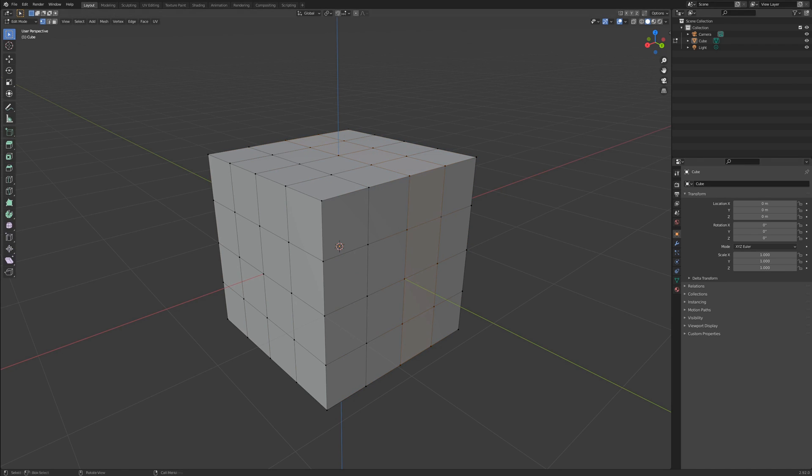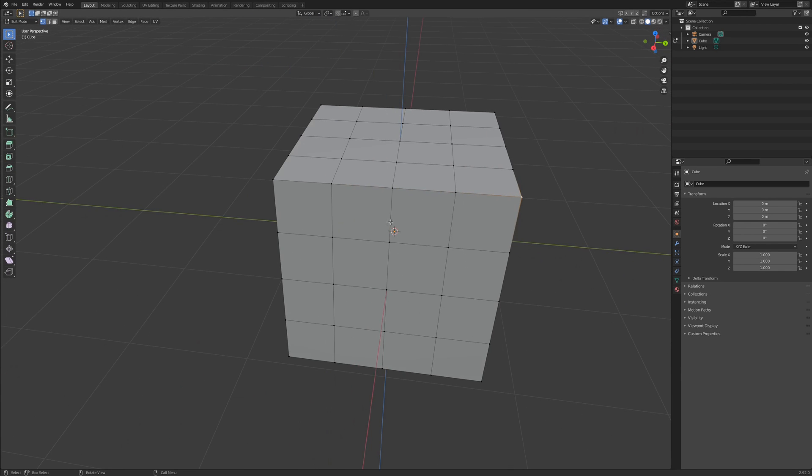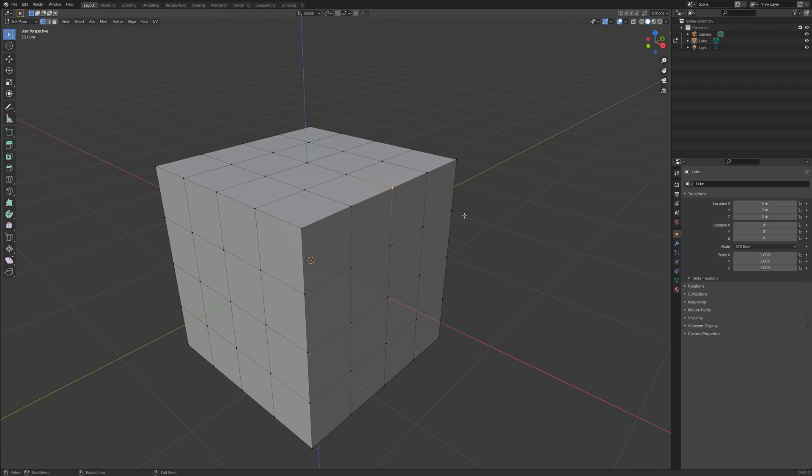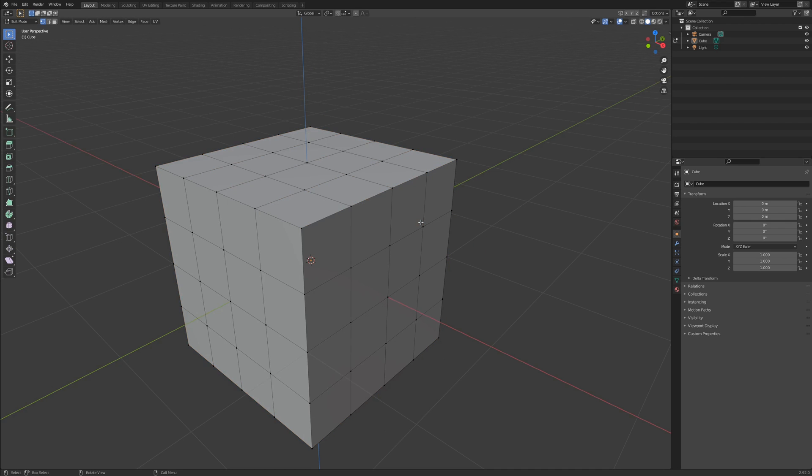Select All and Select None are two selection methods you will use all of the time. This method works in both edit and object modes. Pressing A will select All. Alt-A will select None.